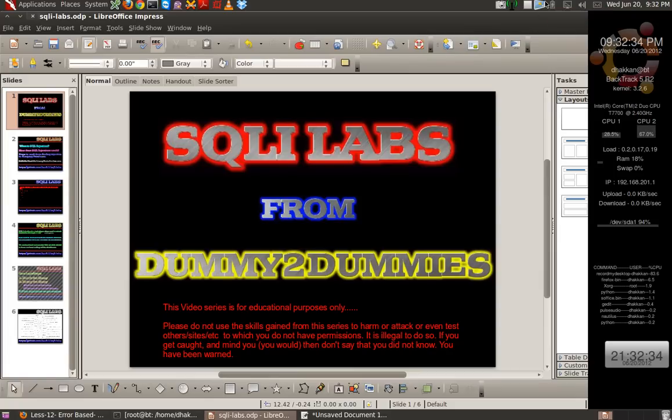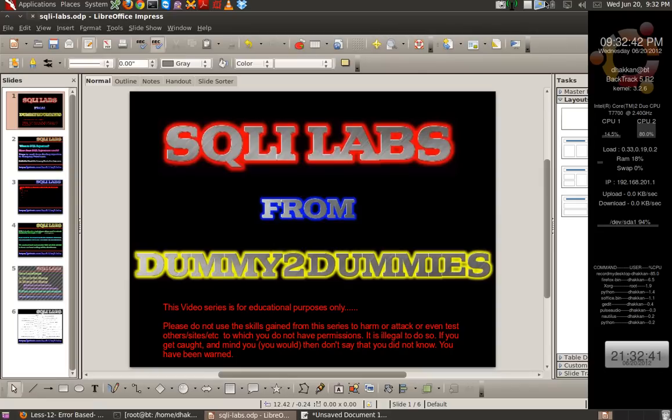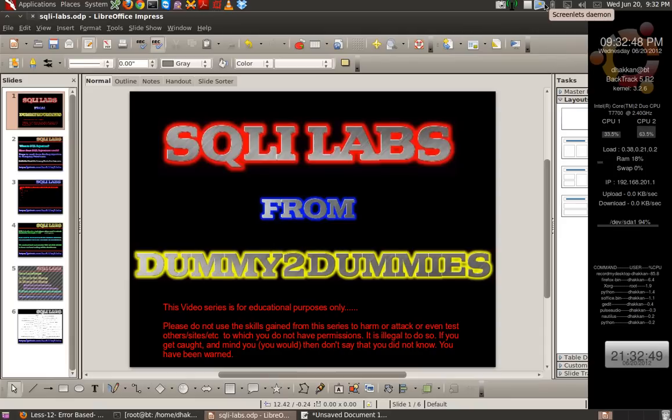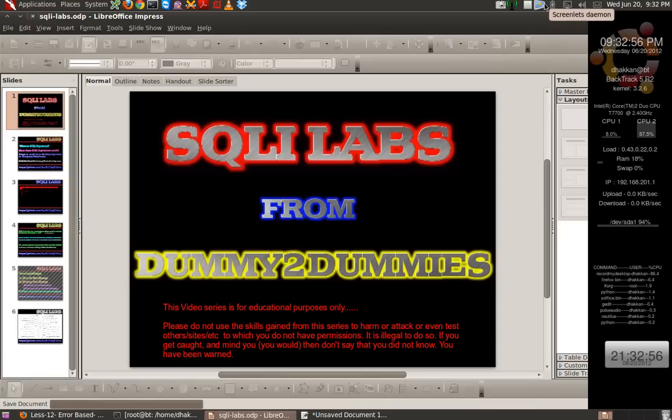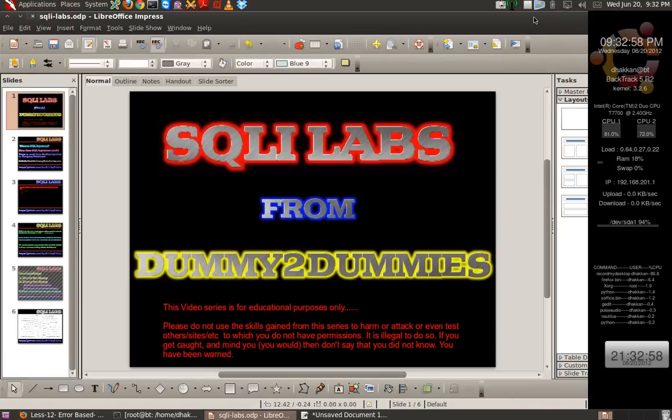The injection was done in the URL field or in the GET parameter, and we did starting from error-based injections, then we covered double injections, blind injections, boolean-based, blind injections time-based, and then we used the dump file or the out file. Today we would go further and do the injections in the POST parameter.